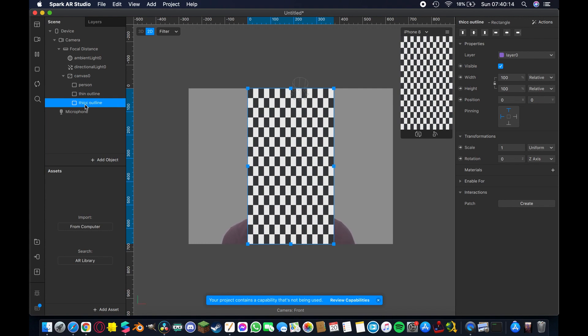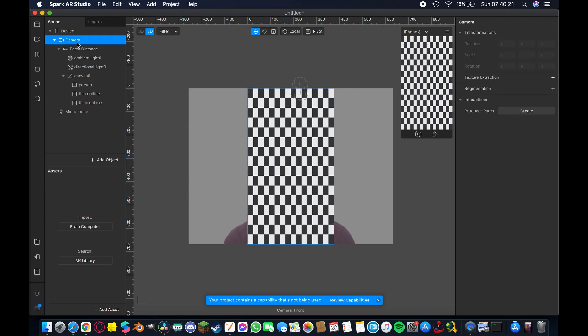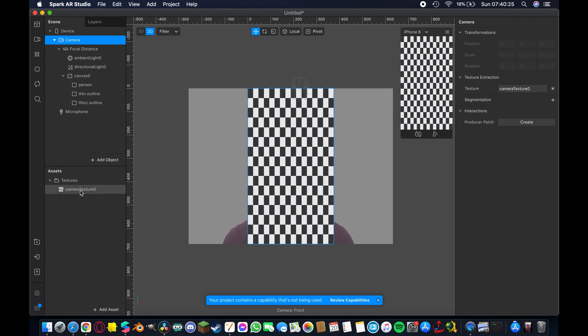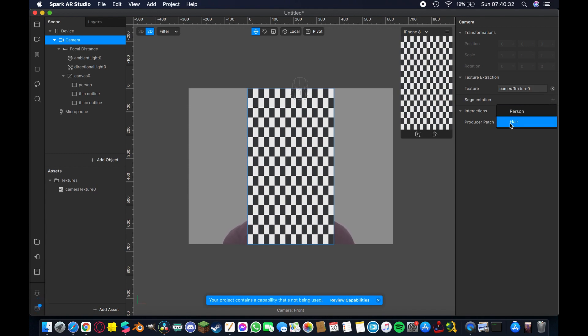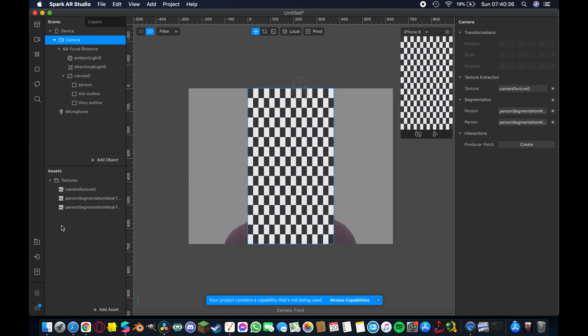Don't forget to spell thick with two c's or it doesn't work that is a rule of the internet in 2020. After that we're going to come up here to the camera in our scene I'm going to hit texture extraction so that we end up with a camera texture down here in our assets panel and I'm going to do the same thing for our segmentation. We want a person segmentation not hair so hit that and then I'm going to do it again so that we have two of them.